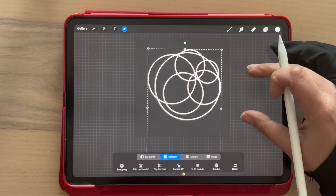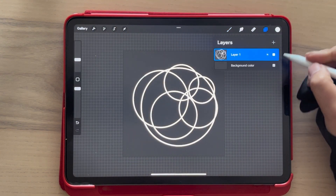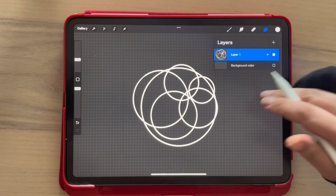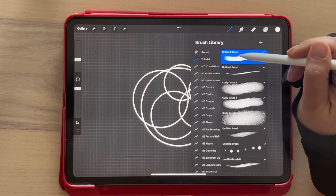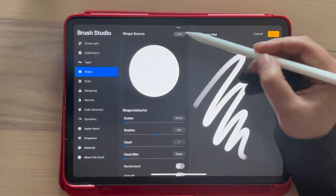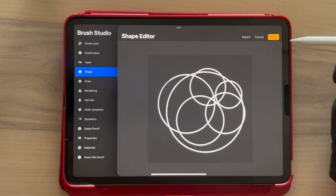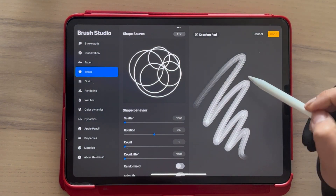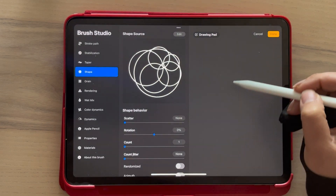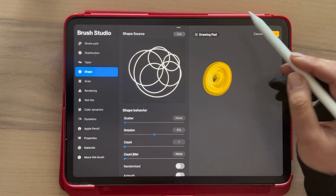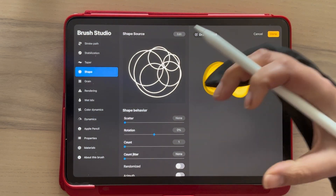After you have these random circle shapes, let's expand it a little bit. Now we're going to take the background out, then three fingers down, copy all, go to that same brush we had before, go to shape edit, import, and paste.